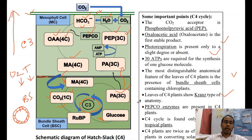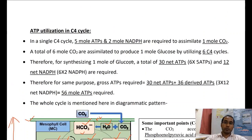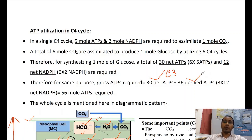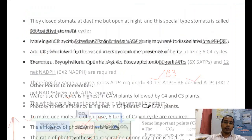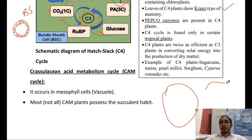Regarding ATP utilization: 18 ATP are used in the C3 cycle and 36 ATP in the C4 cycle, giving a total of 56 moles of ATP required — two moles extra compared to C3. Next is Crassulacean Acid Metabolism (CAM). In CAM plants, the mesophyll cell contains a chloroplast and a vacuole.